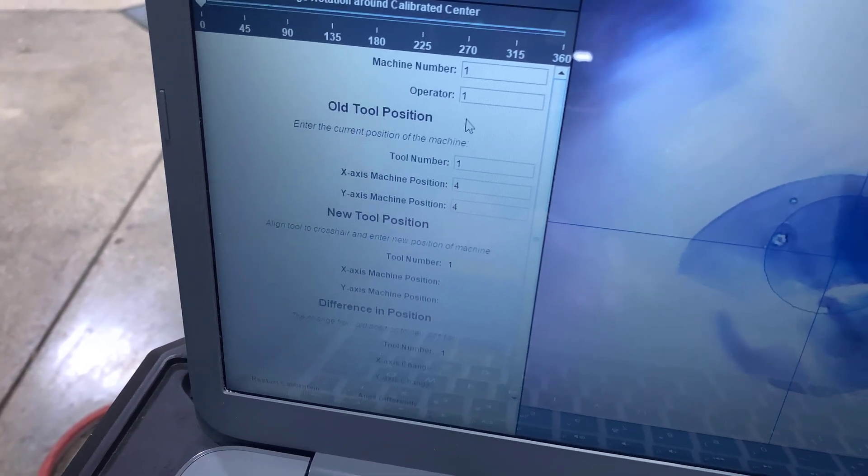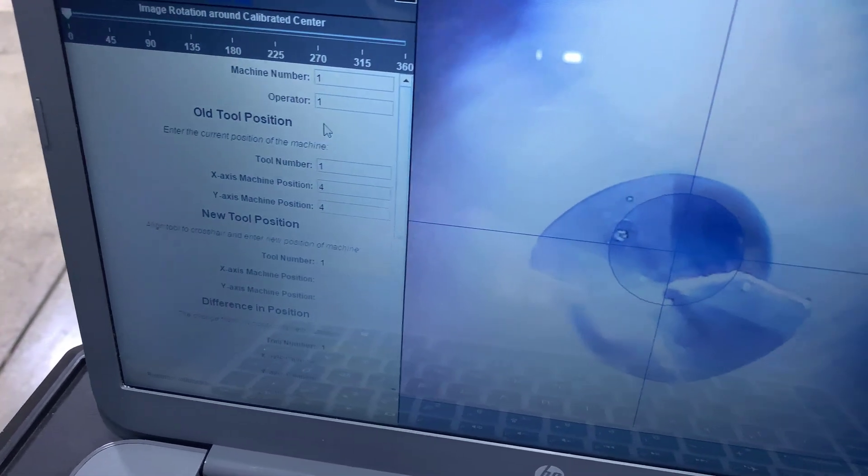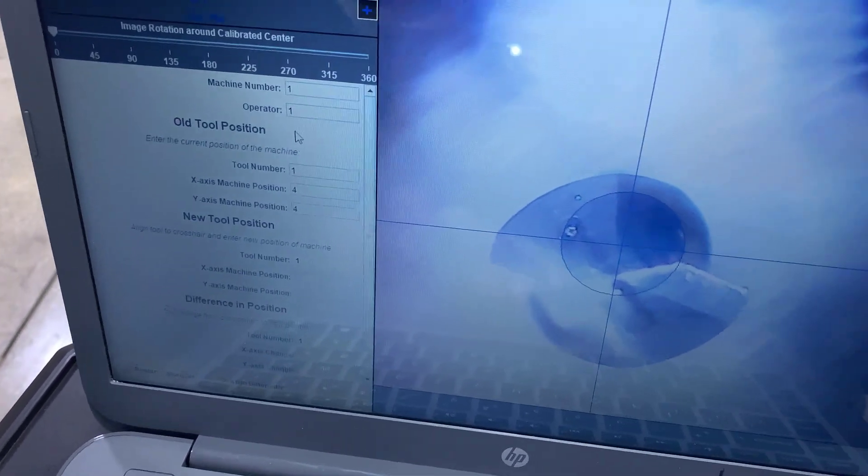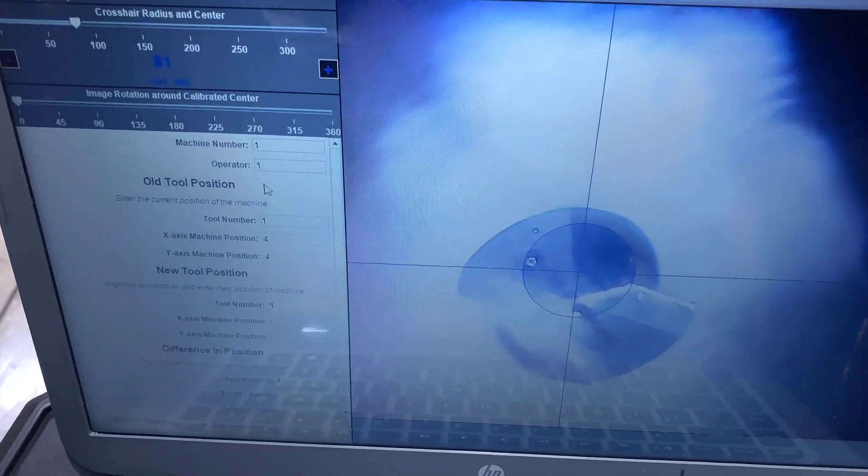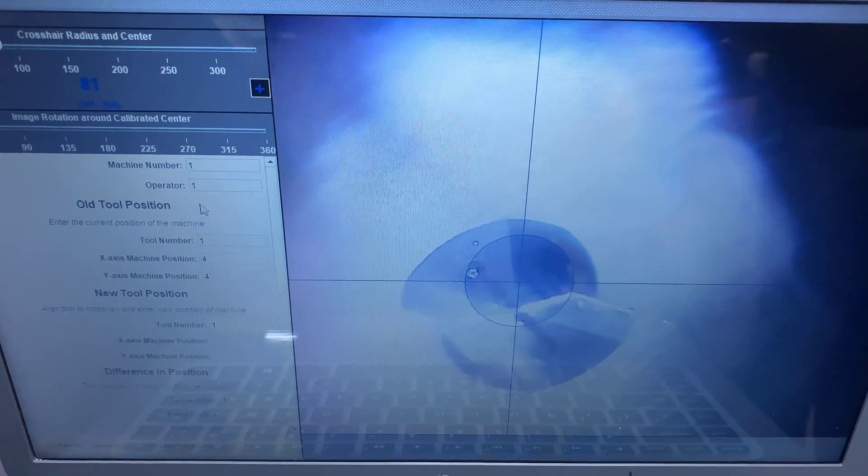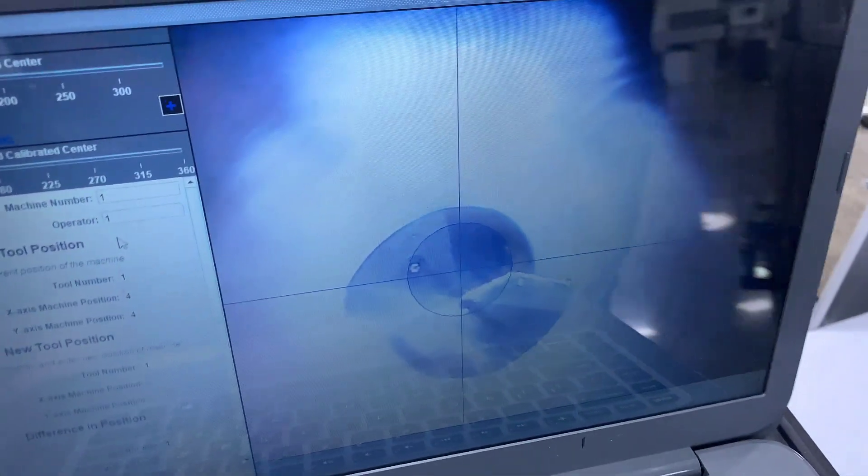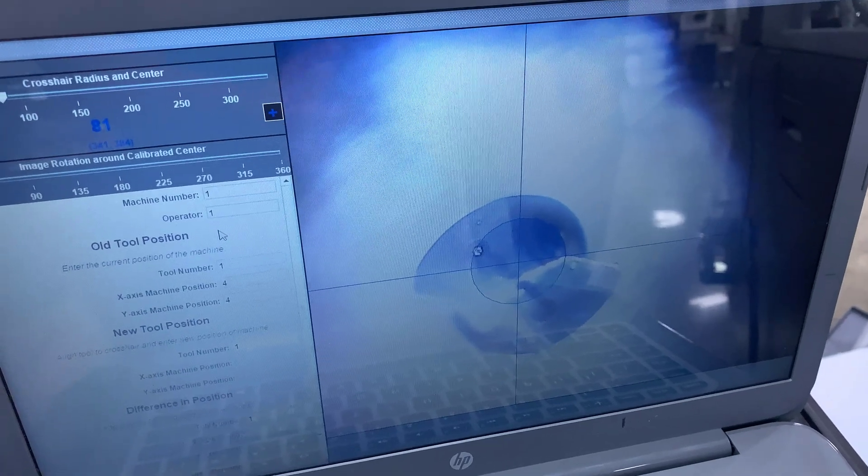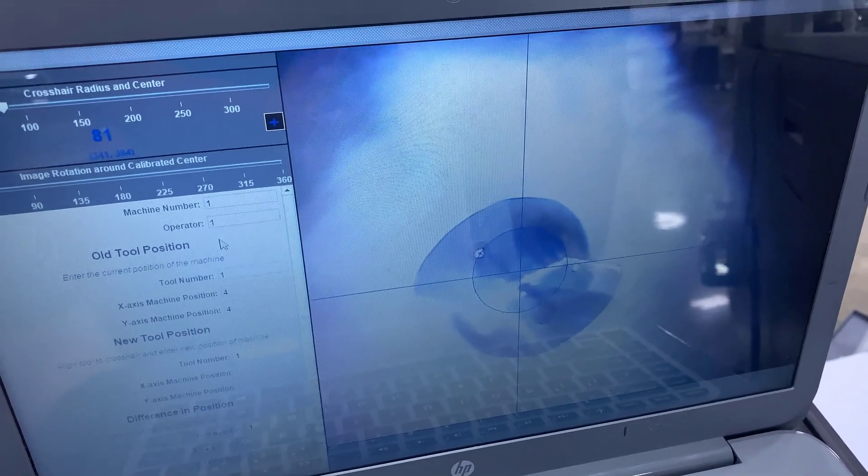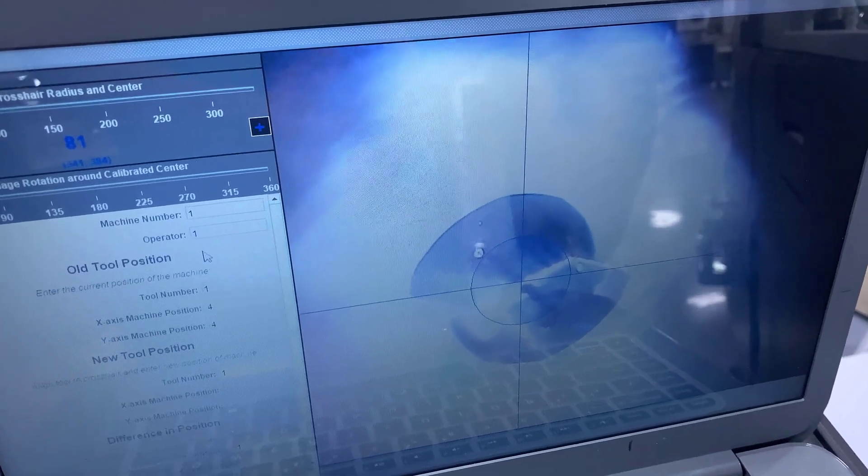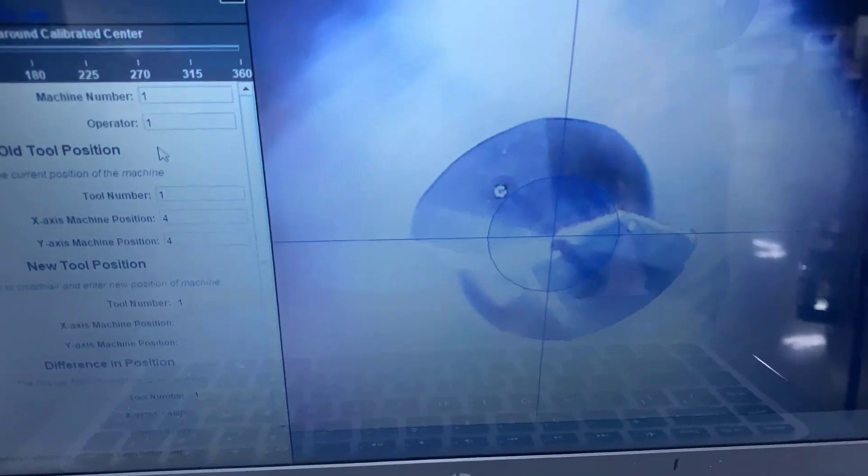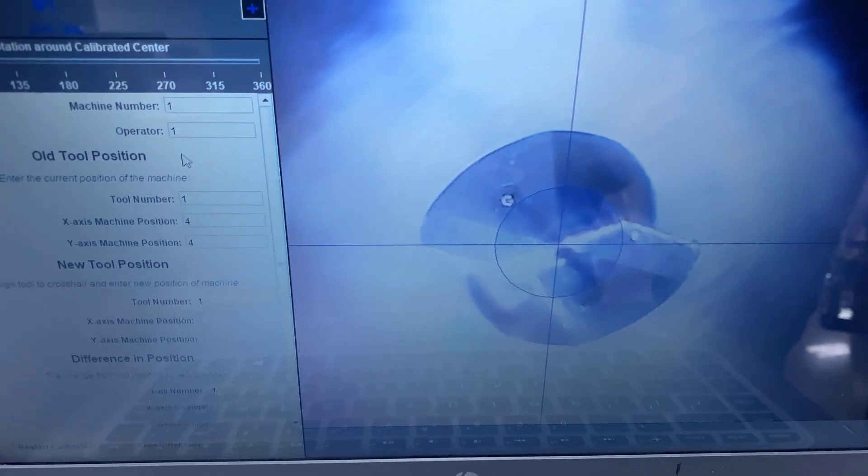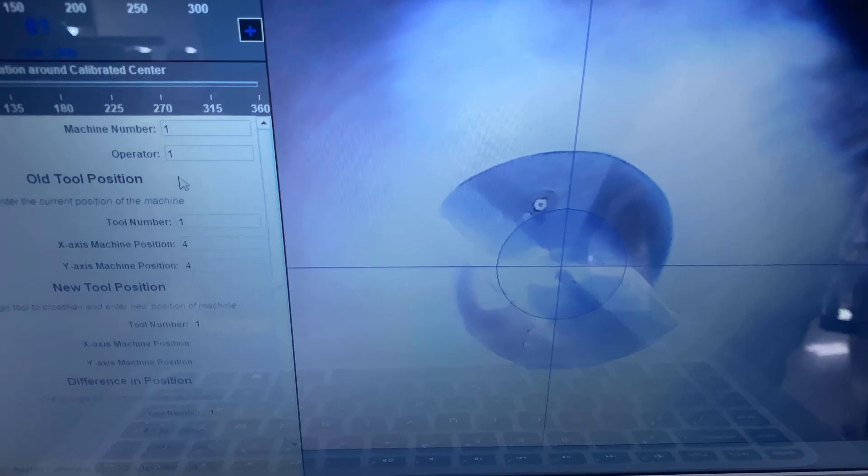So now what we're going to do is we're going to manual jog mode and we're just going to move X to move it up on center of these crosshairs. So slowly in thousands or tens Derek is going to make the move here to bring the drill up on center. Rotate your spindle around just a little bit Derek. Right there, right there, oh back, right there.